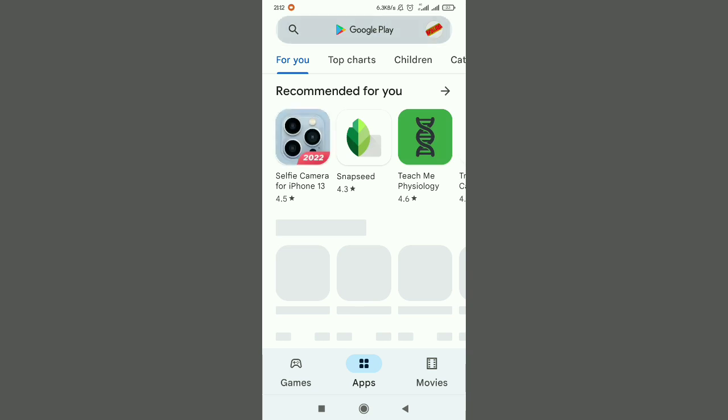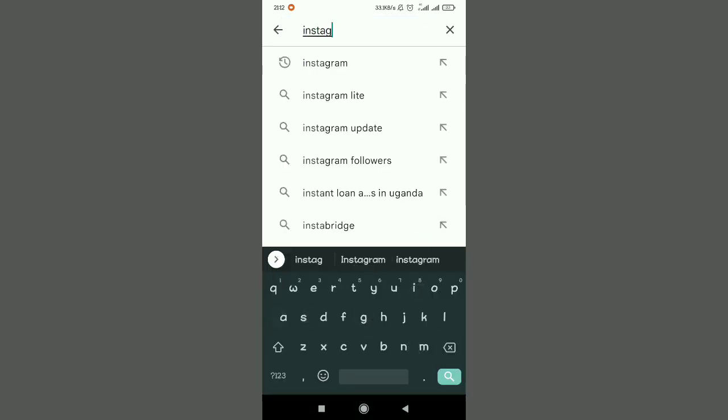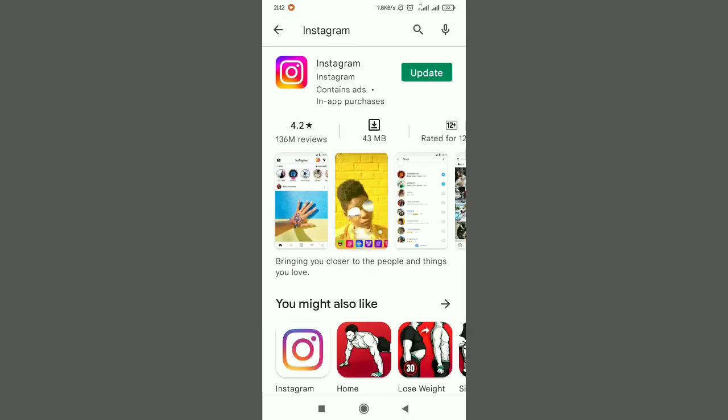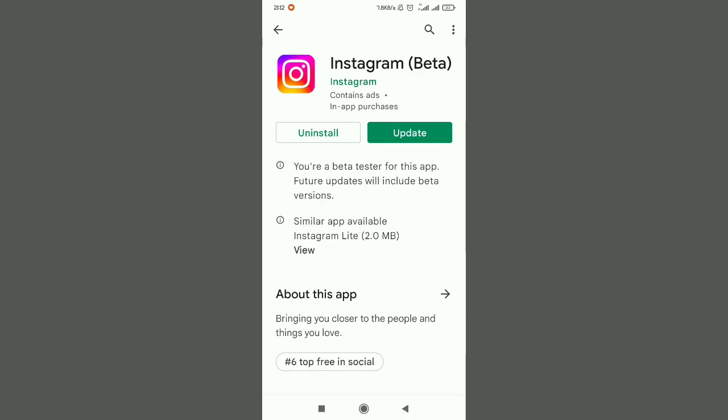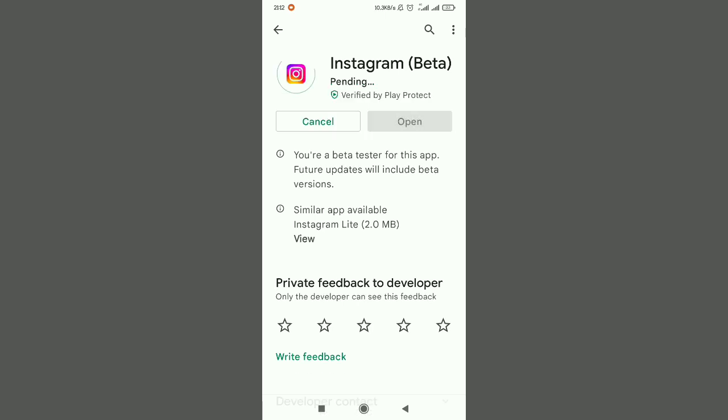Search for Instagram as soon as possible. Tap on Instagram and make sure you run that update. Make sure you update your Instagram to the latest version. Usually when you're getting issues with some apps, always try to make sure you upgrade. Make sure you update the latest version. If you're getting issues with that, make sure you update your Instagram application to the latest version.